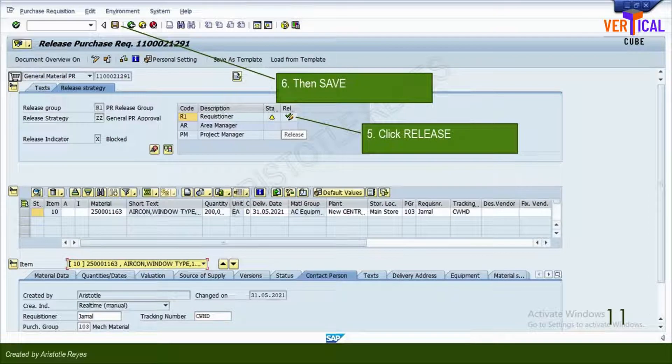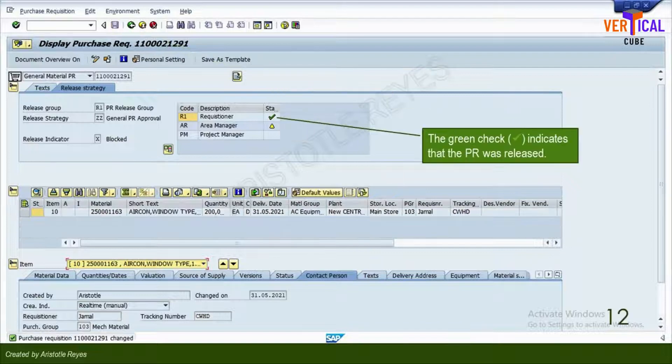Click the Release button as you see it on your screen. Click Save button. The green check mark appears to indicate the release was successful.